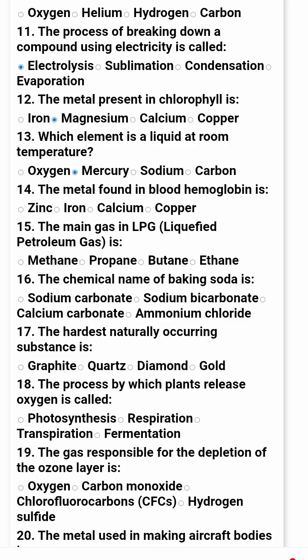So the right option is mercury. The metal found in blood hemoglobin is: zinc, iron, calcium, or copper. So the right option is B. Iron.